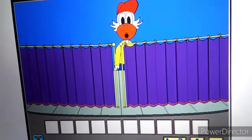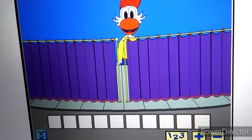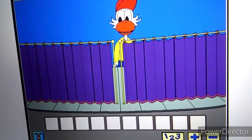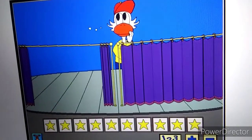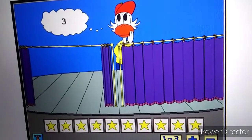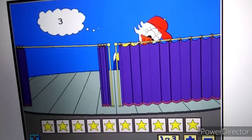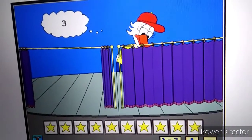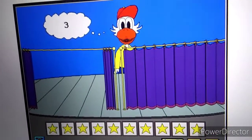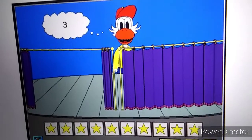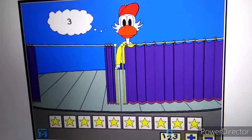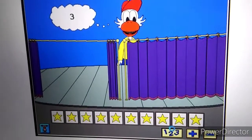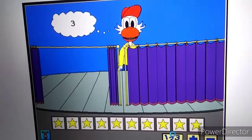Can you put the same number of objects on your stage as I put on mine? Three. Now put the same number of objects on your stage. Click on my curtain when you're finished.